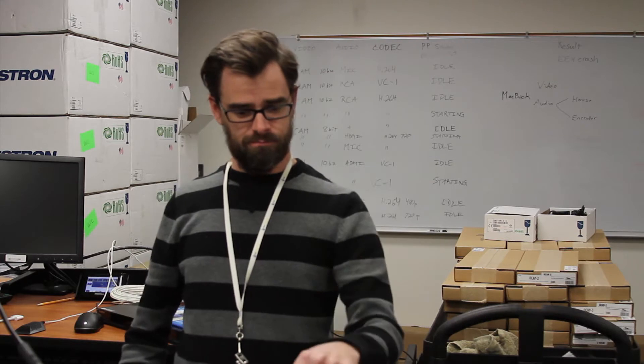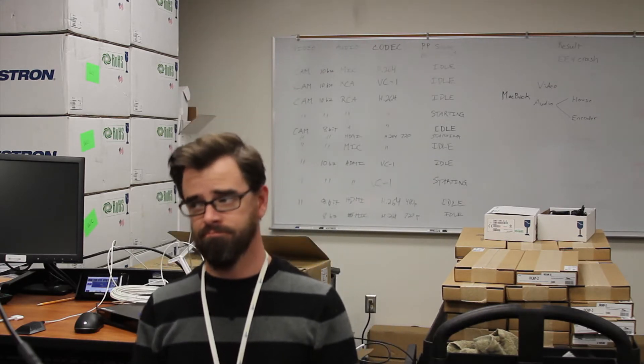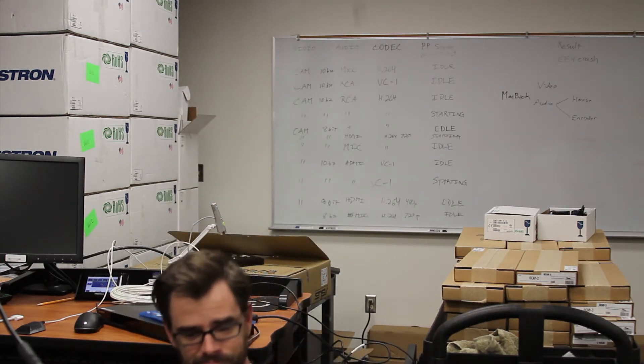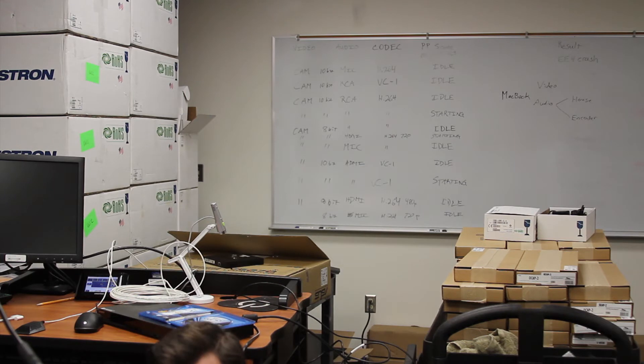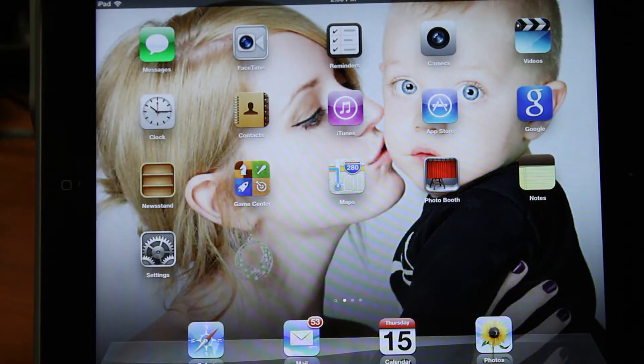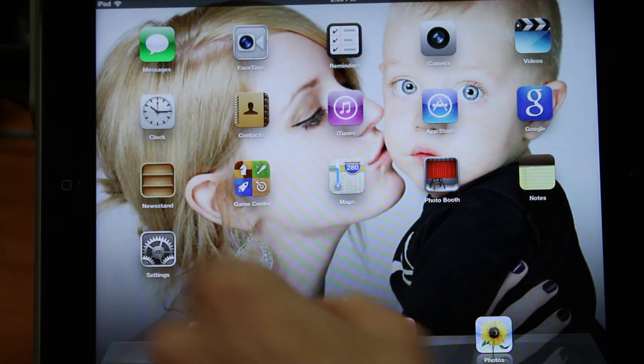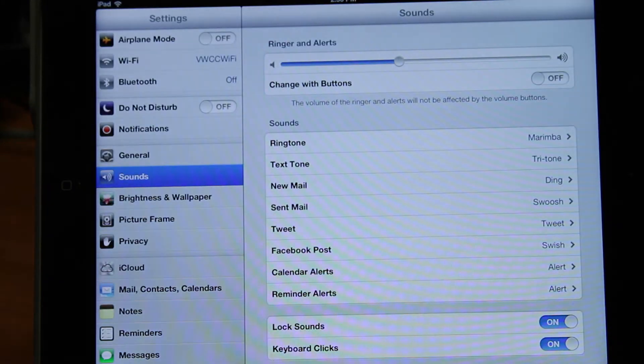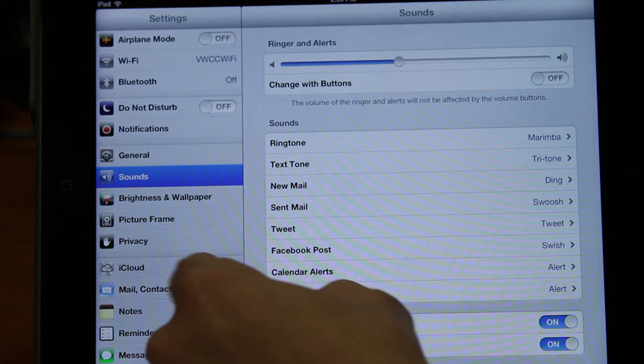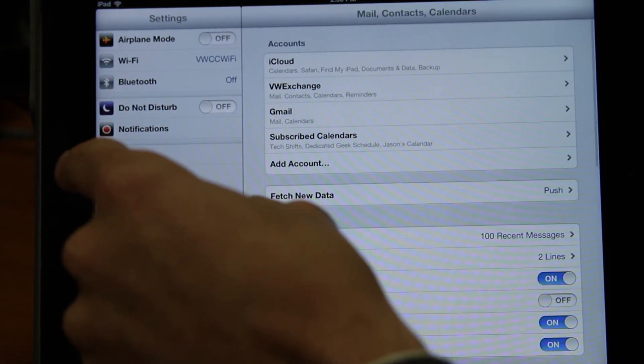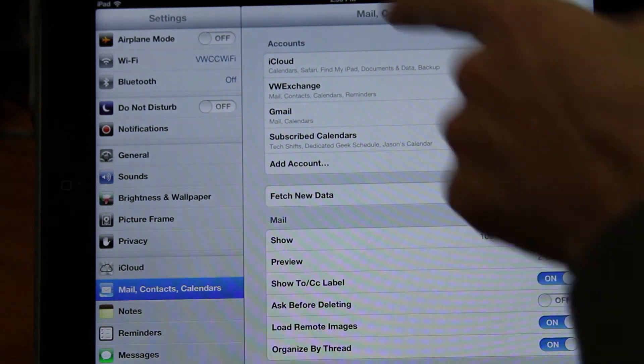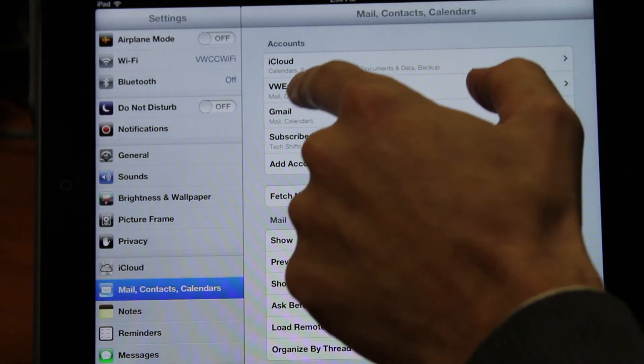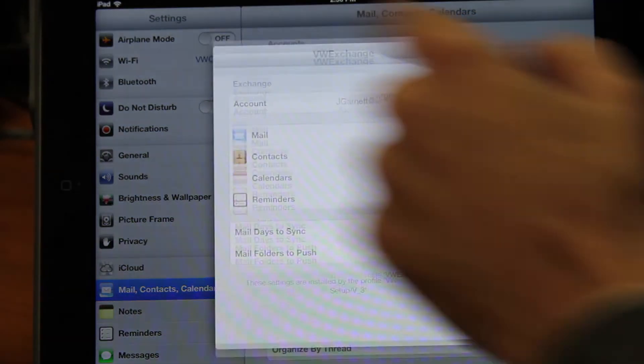Follow me. Let's take the elevator. Okay, what you're going to want to do is click Settings. You're going to find Mail Contacts Calendars. Under Accounts, you're going to click on VW Exchange.